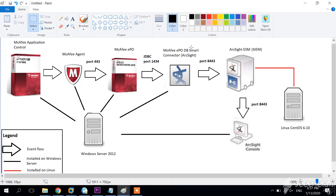The ArcSight ESM communicates through port 8443 with the ArcSight console. The ArcSight console is the place from where we view the events and everything. The ArcSight ESM is installed on a Linux CentOS 6.10 operating system.